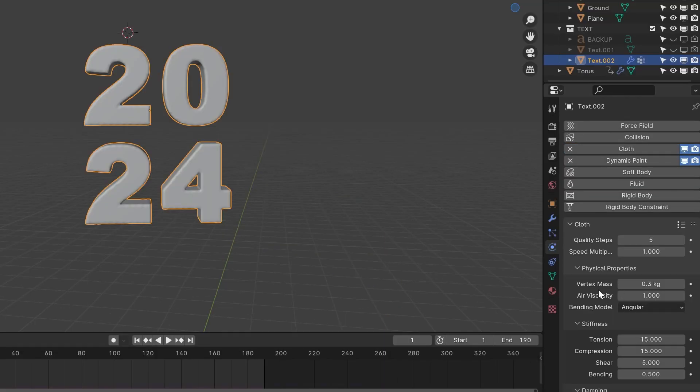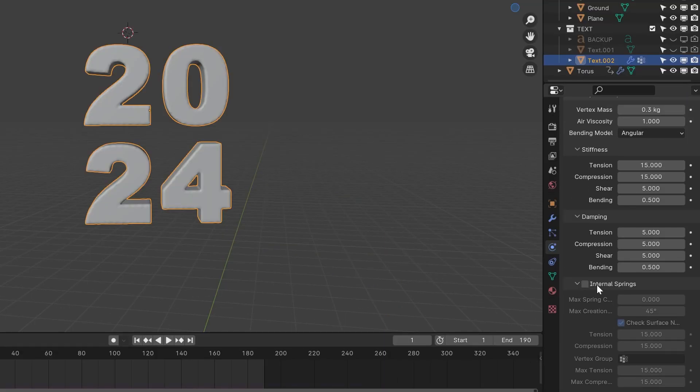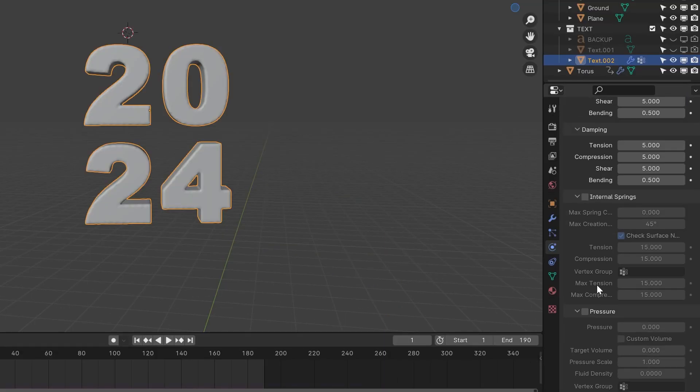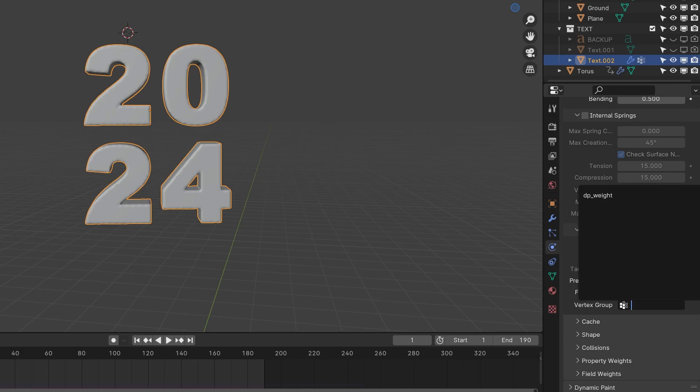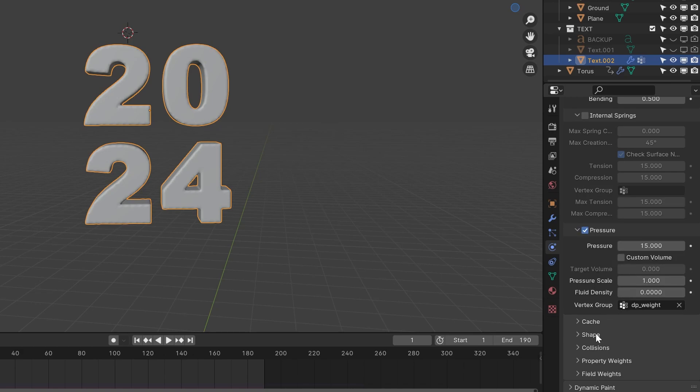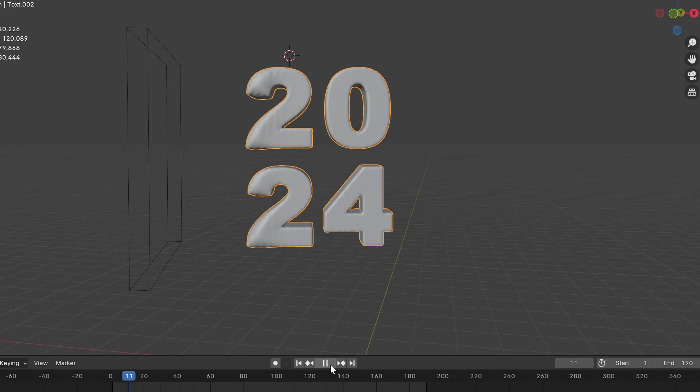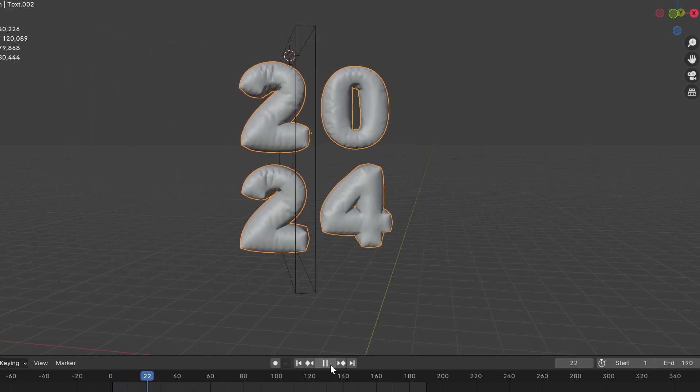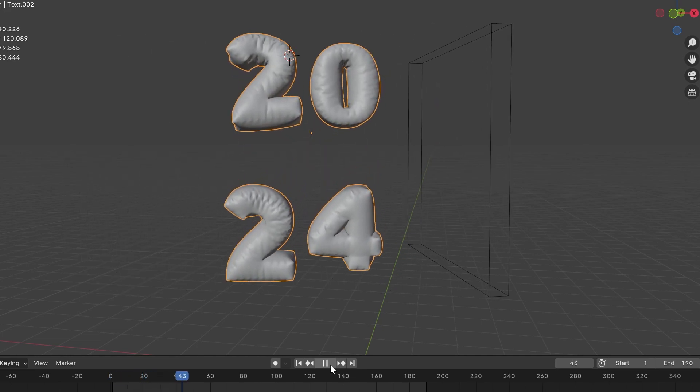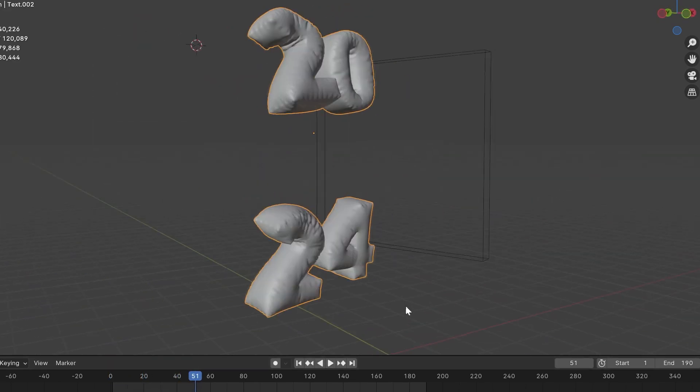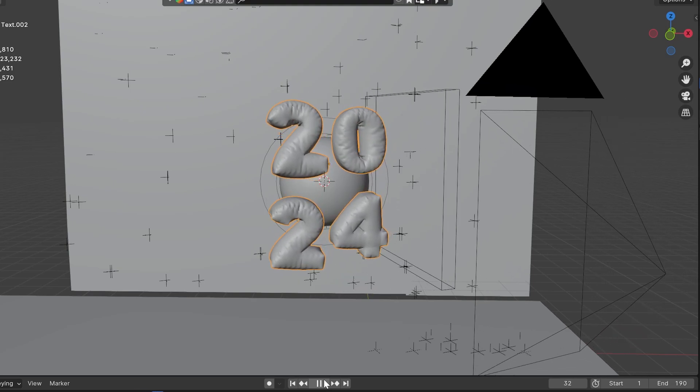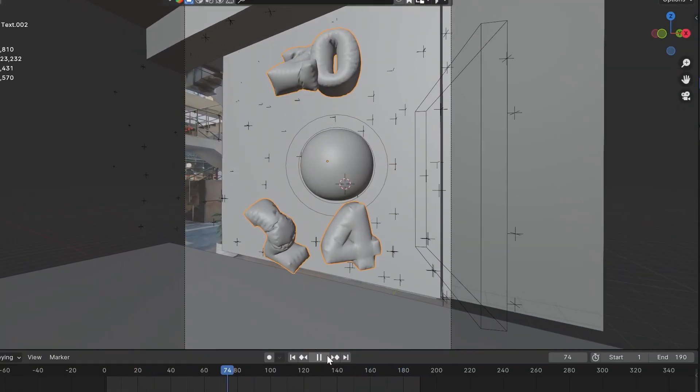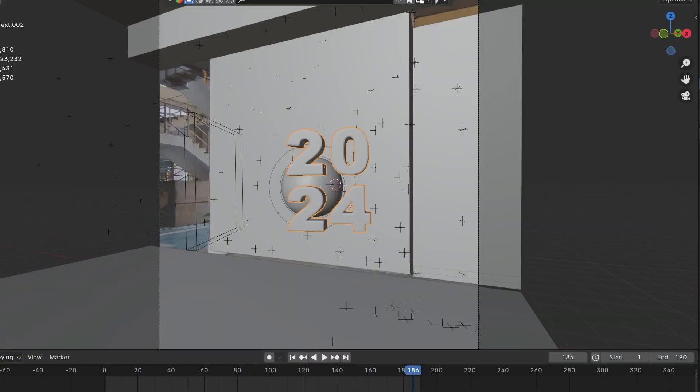Once I have the data and this setting is done, I apply a cloth simulation and do a couple of changes. The main change is here - the pressure. I enable the pressure and increase the amount. In the vertex group, I use the data which I already have, so I just pick it. With a couple more changes, this is the final look which we will see.